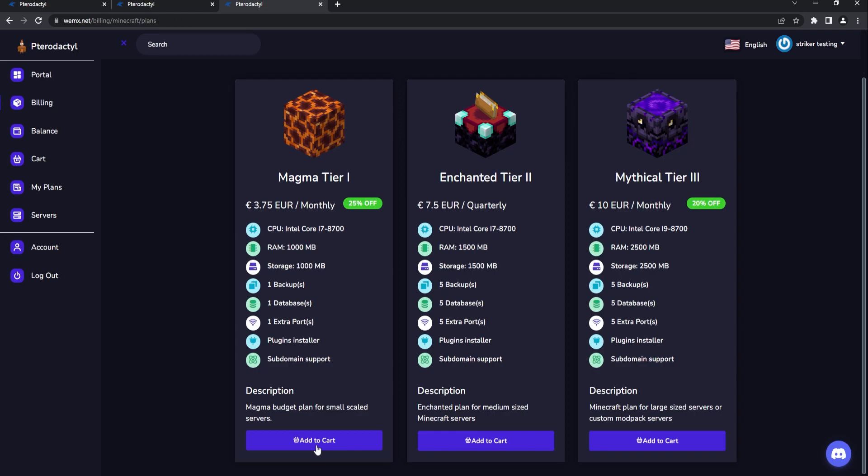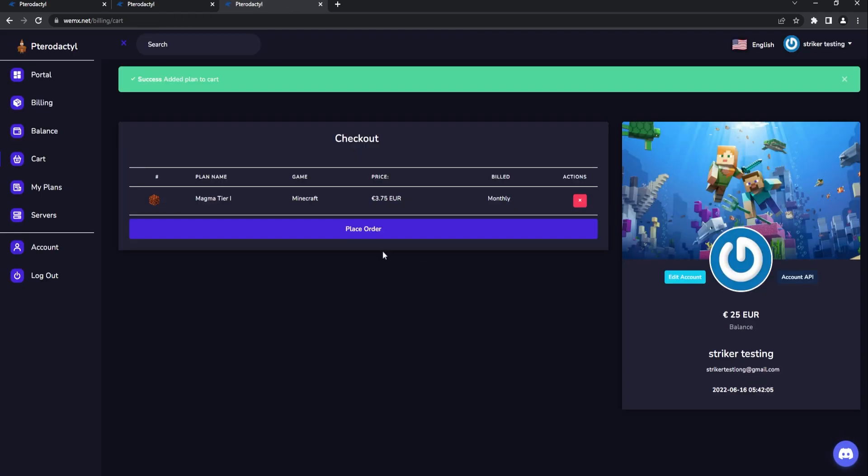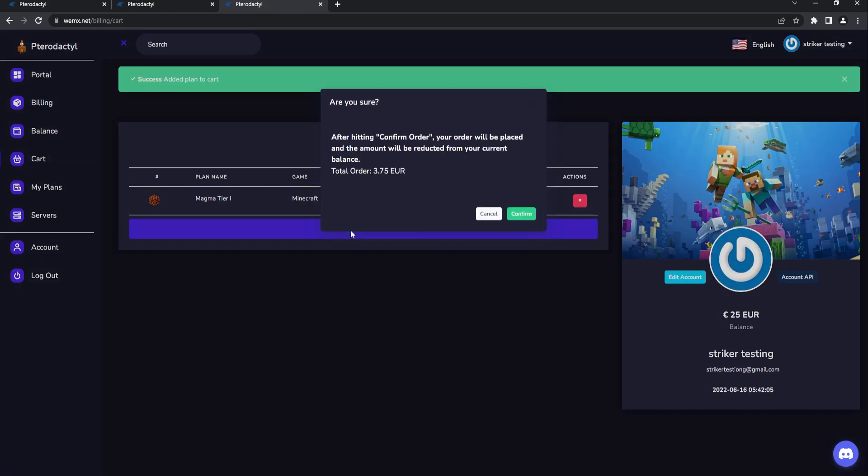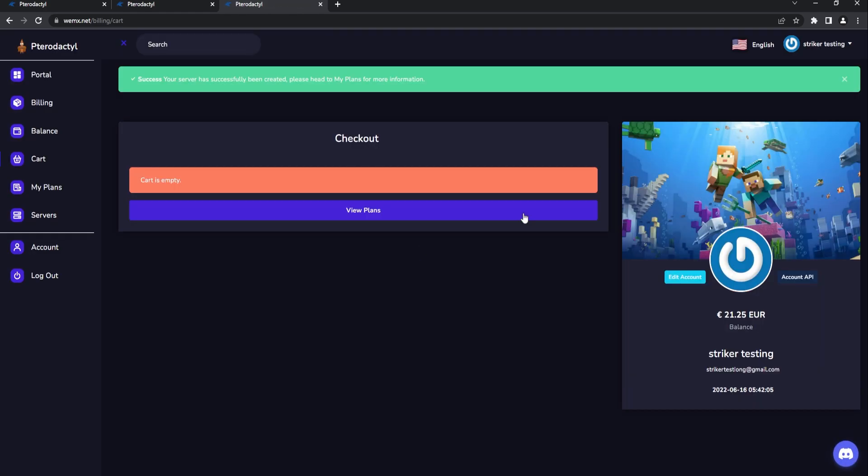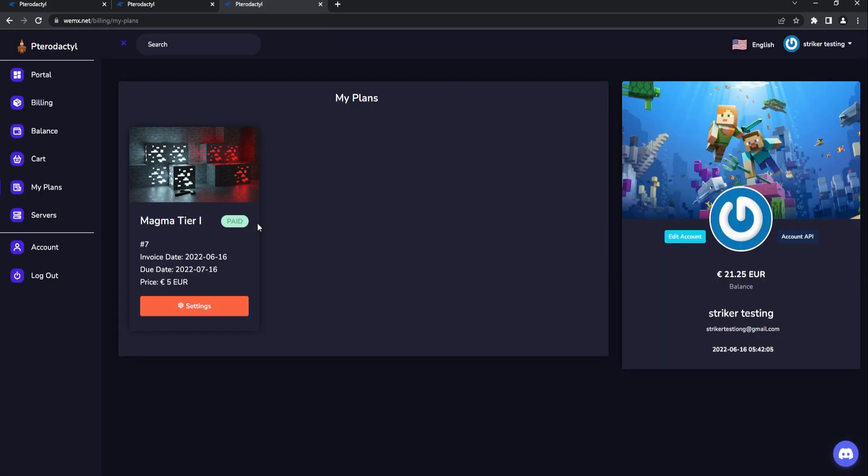Very well done, I really like this layout. Let's say a user wants to buy the Magma Tier 1. They can click on this, we'll add it to the cart. Here we have our balance and they just click place order, making sure that they want to continue. We'll hit confirm and that's actually going to buy the specific server. There, as you see, success! Our server has been created and now we can go to plans.